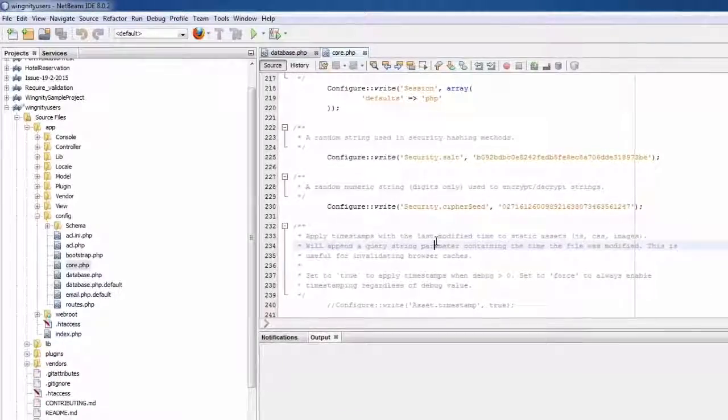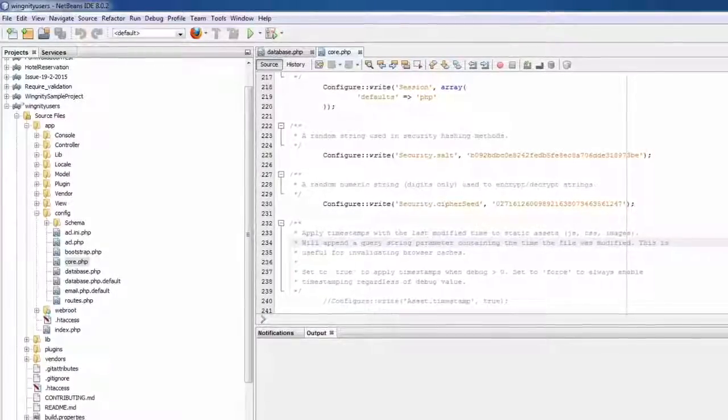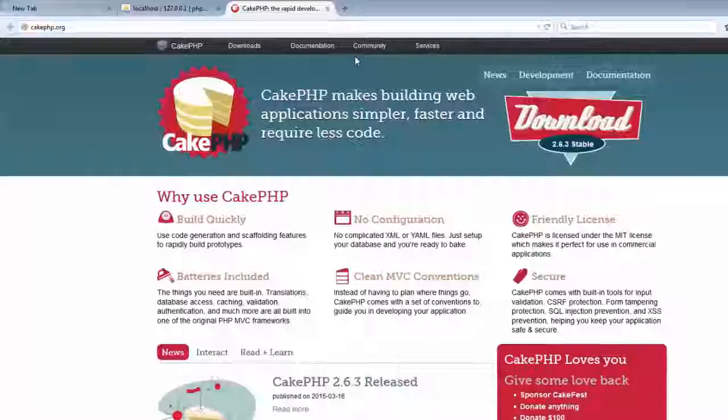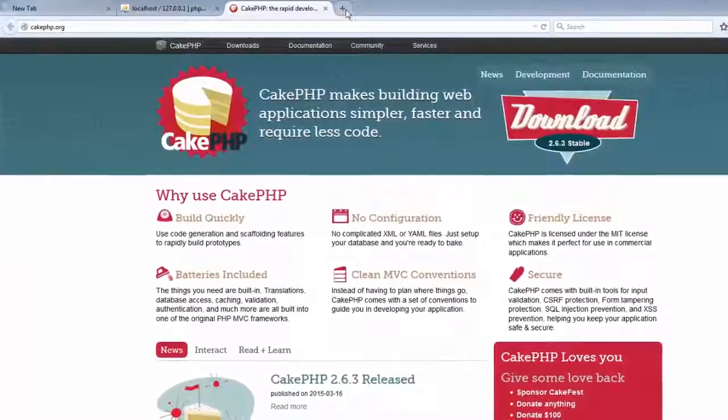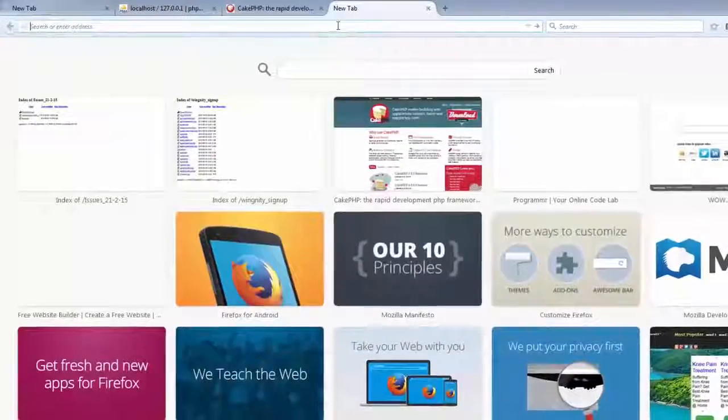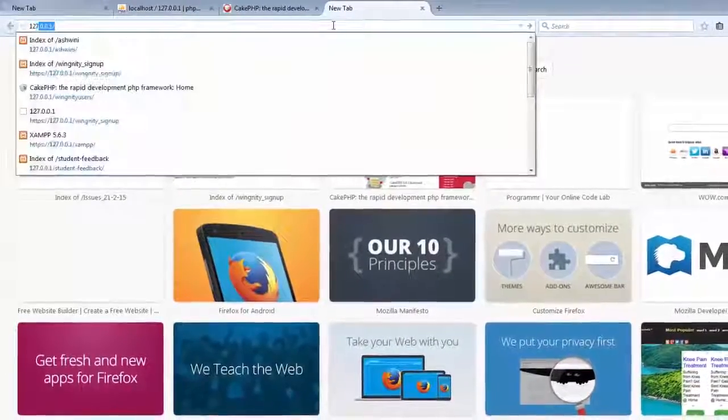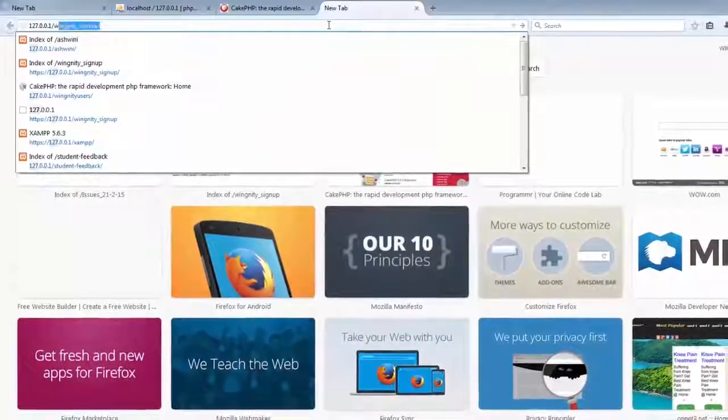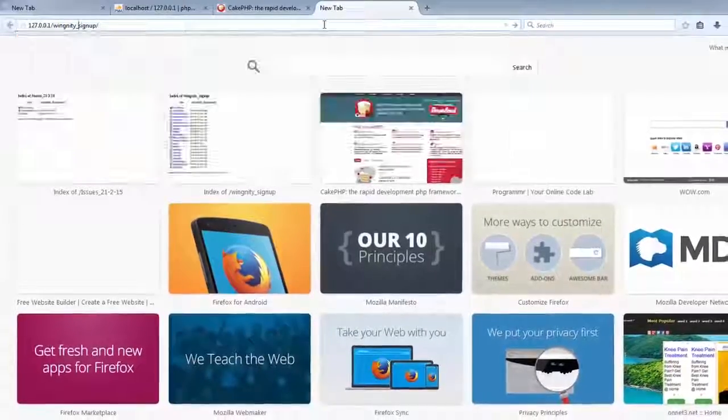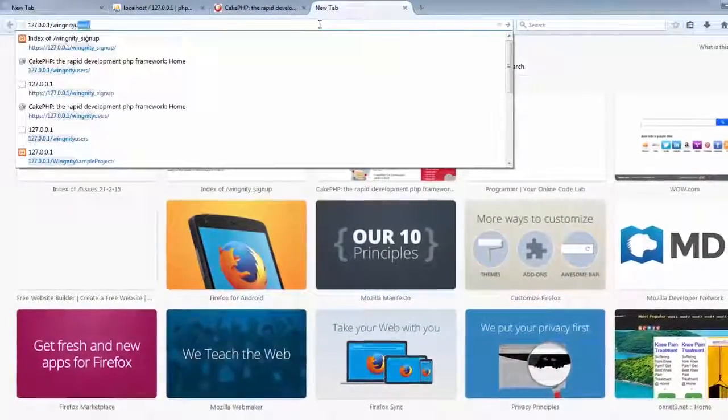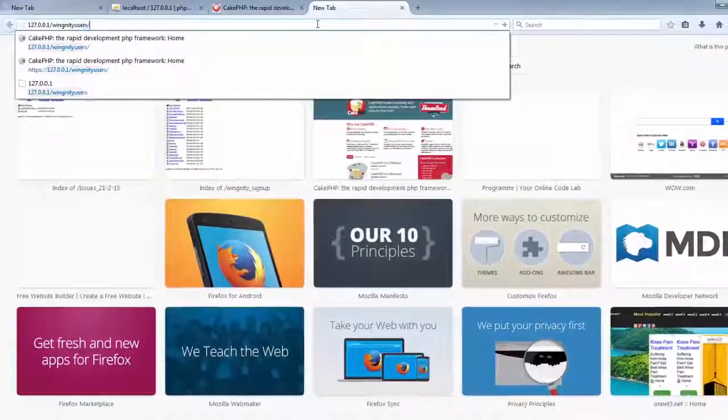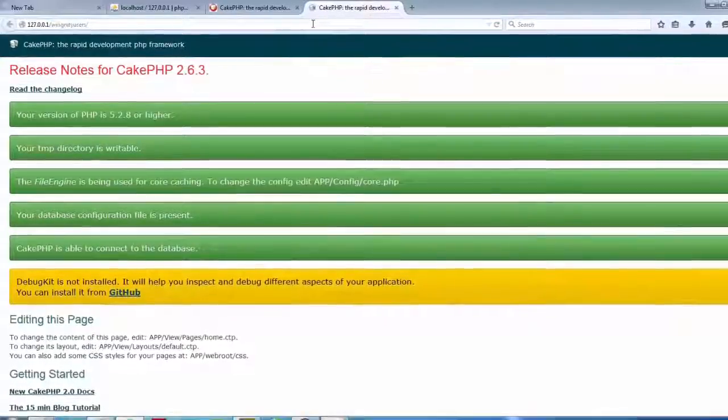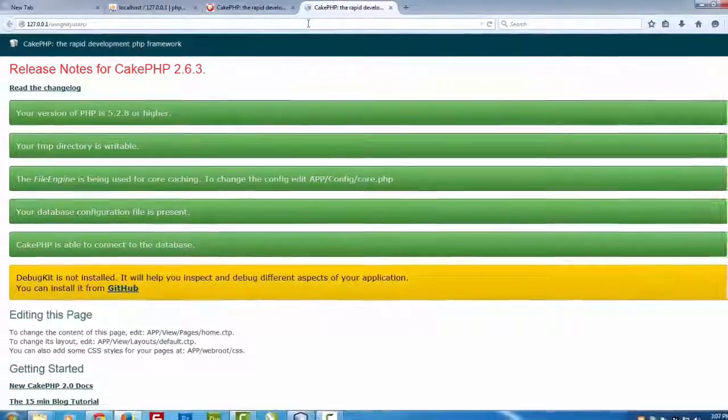So let's check if this is opening properly. Let's go to your localhost and say wingnitty_users, your CakePHP project name. You can see everything is running good.